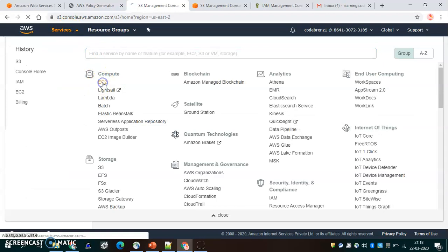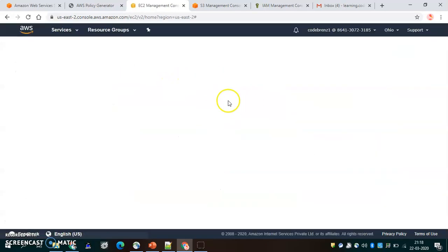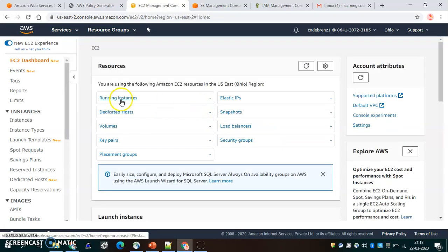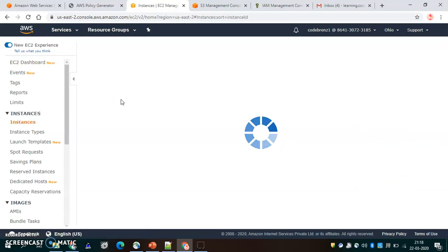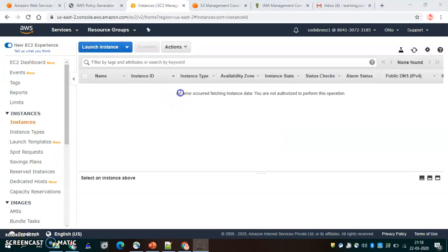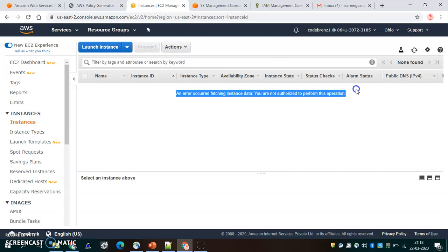Let's see what other AWS services this user can access. Let's click on EC2. Since we only gave access to S3, this user should not be able to see any running instances. And indeed, if any instances are running, Code Brains One should not be able to see them since we gave no EC2 permissions. We get an error: you are not authorized to perform this operation.